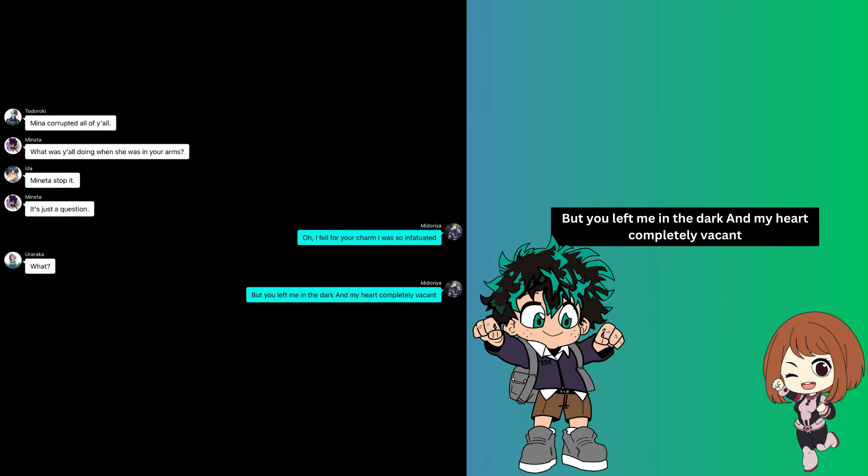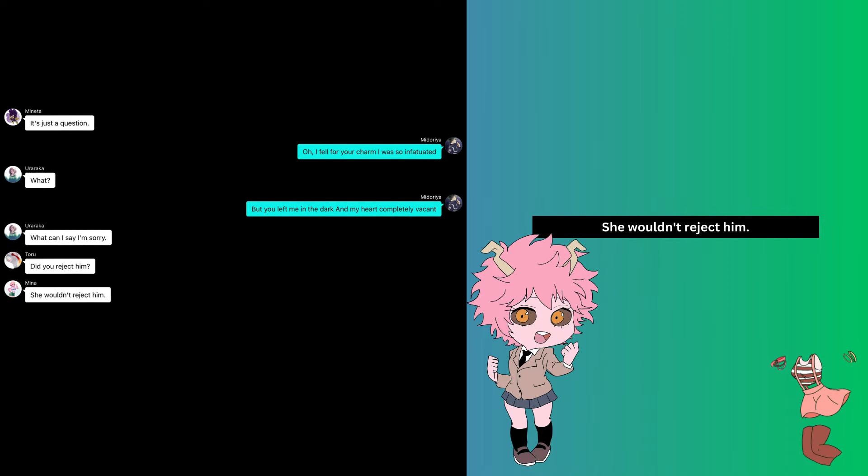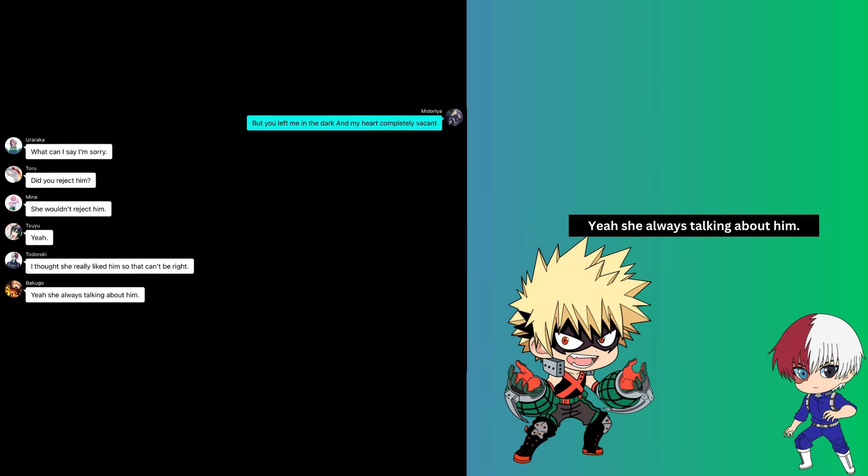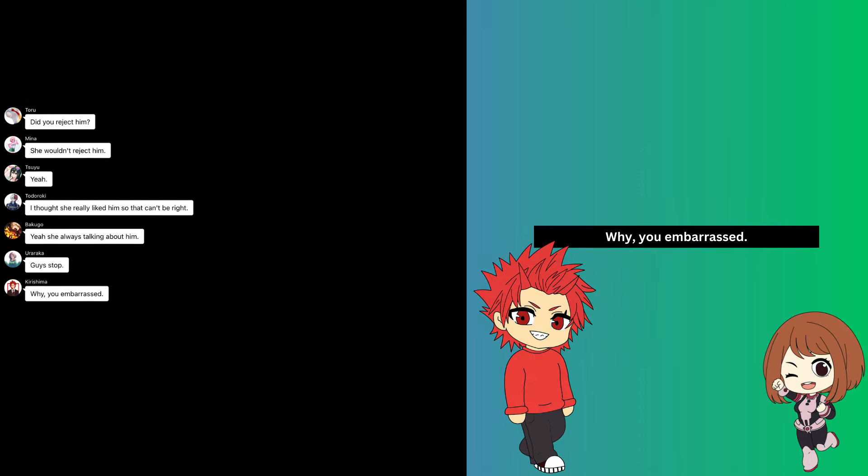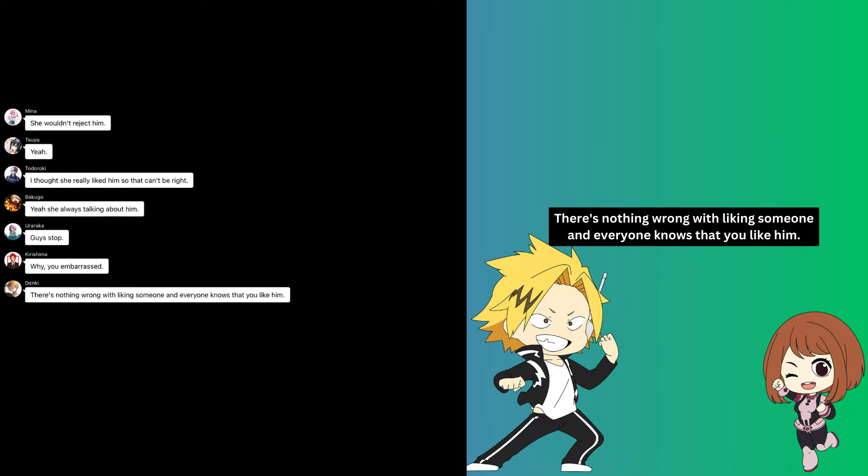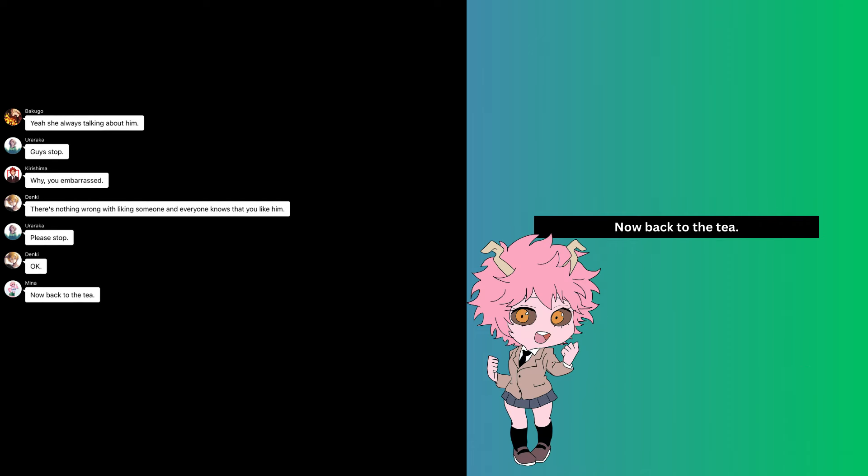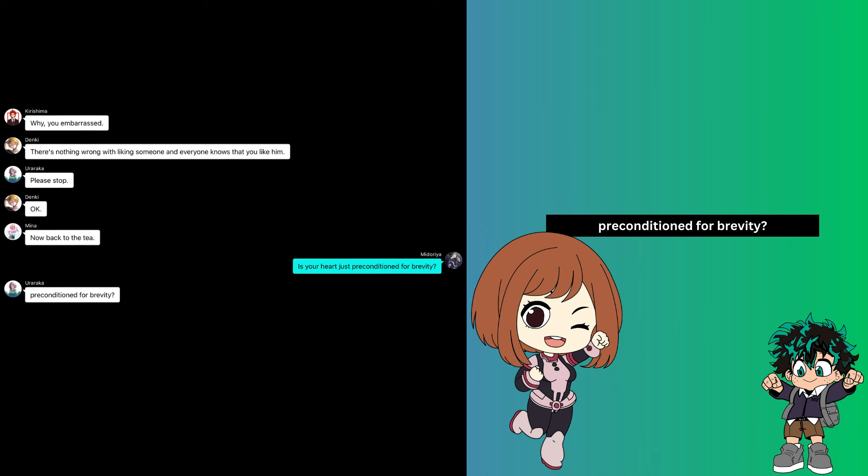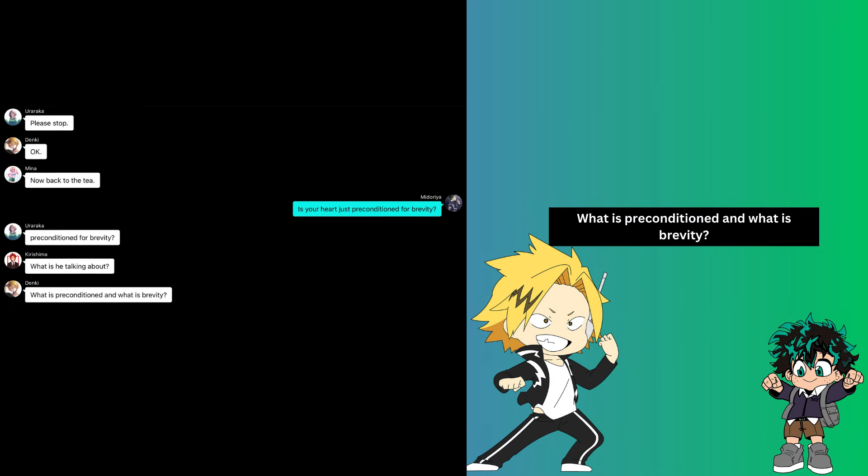Mind, stop it. It's just a question. Oh, I fell for your charm, I was so infatuated. What? But you left me. Did you reject him? She wouldn't reject him. Yeah, I thought she really liked him, so that can't be right. Yeah, she's always talking about him. Guys, stop. Why you embarrassed? There's nothing wrong with liking someone, and everyone knows that you like him. Please stop.